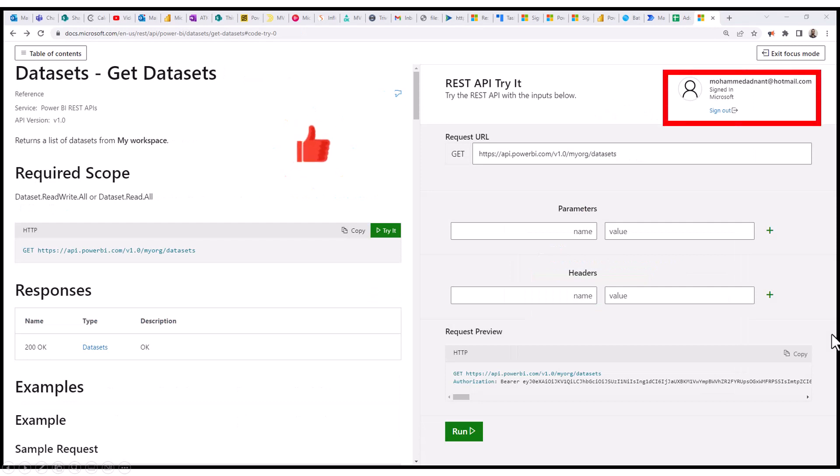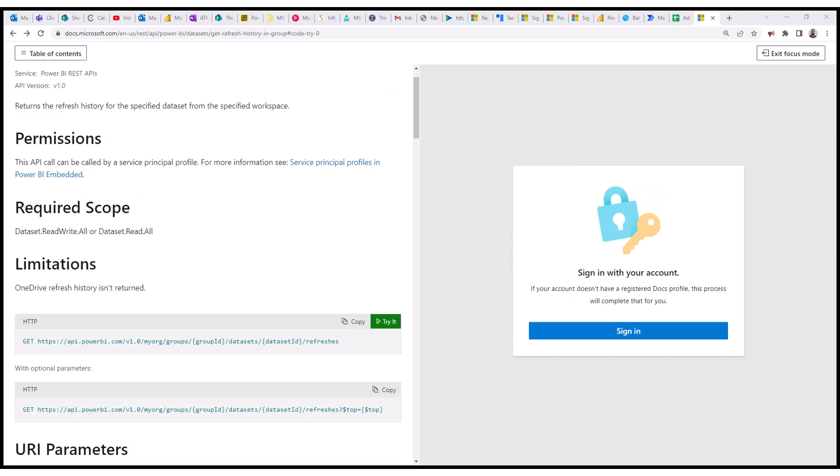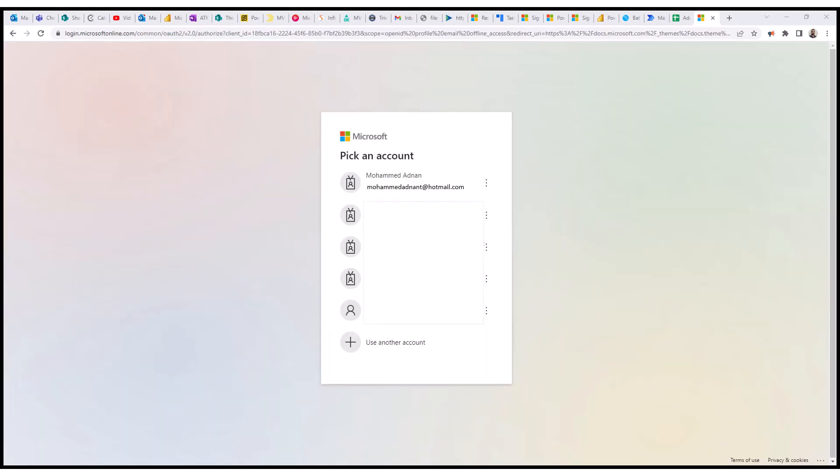And on the top, you can see your name pop up over there. The other way is to use a different account. So if you click on use a different account, then it will ask you for sign in options. You need to click on Sign in, then it will open up a new window.